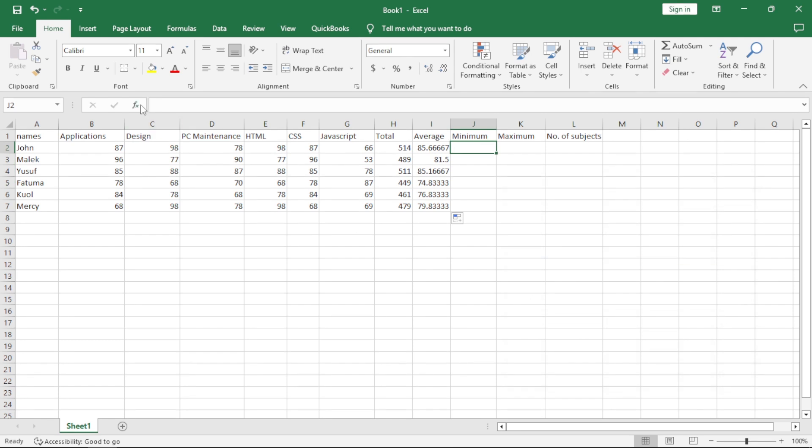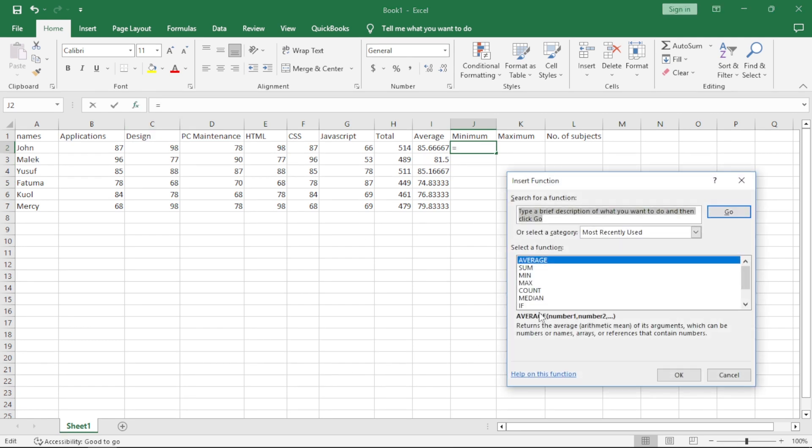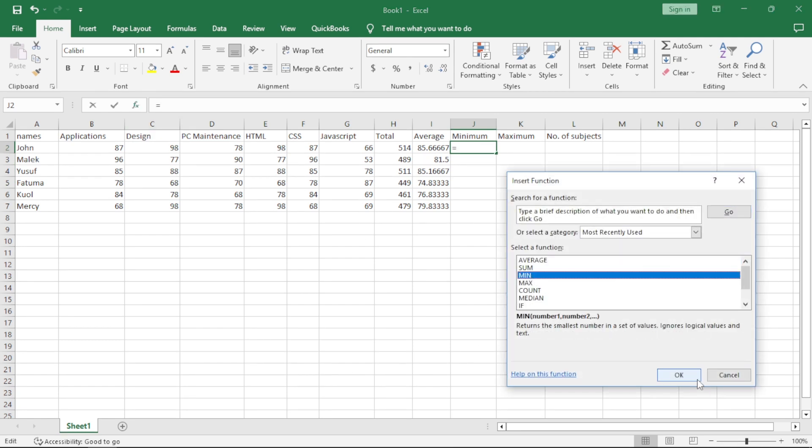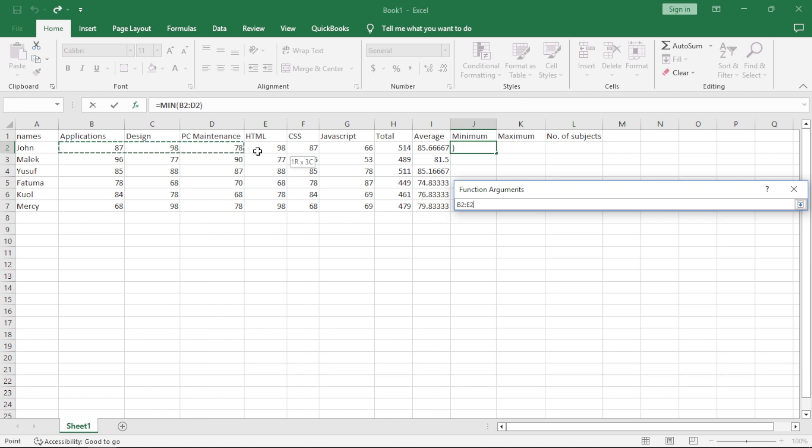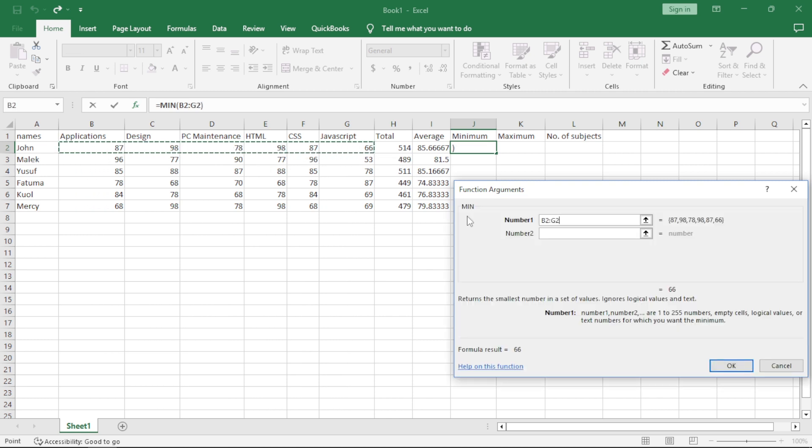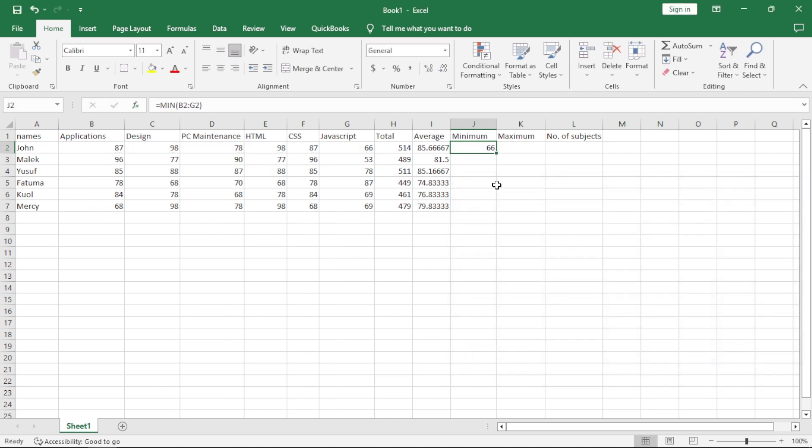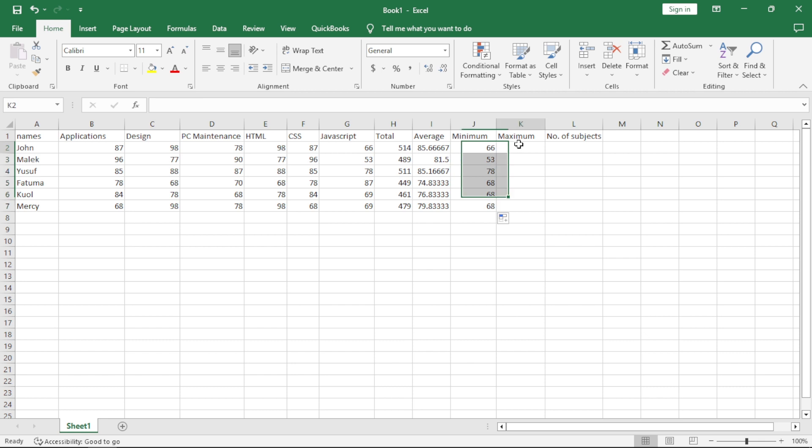We do minimum, the same thing. Come to function here. You say, min, you click on okay. You highlight what you're doing the minimum of, say okay, autofill. That's how easy it is.